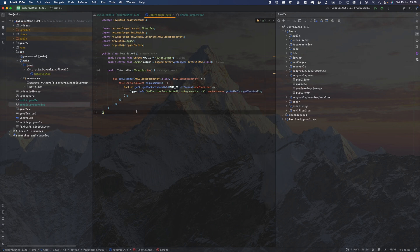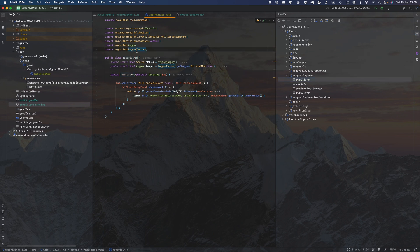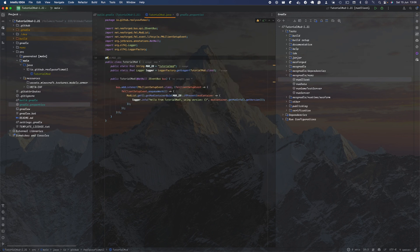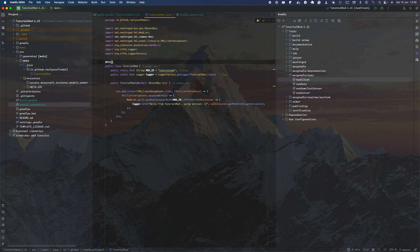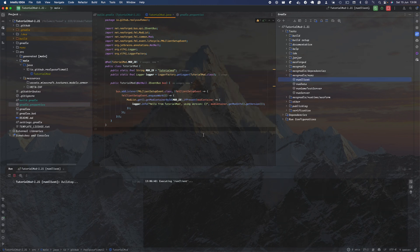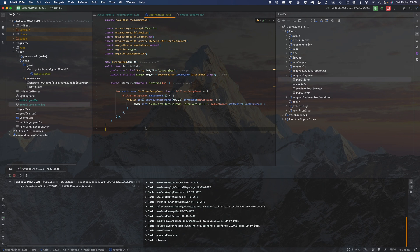Once you've done that, you can run this by heading over to your Gradle and pressing run client. Oh yeah, I forgot to add the annotation @Mod. This is important - in here we're going to have TutorialMod.MOD_ID so Minecraft recognizes the class. Now if you just head over here and press run client and allow the game to basically load everything you need, then you'll be able to see that your mod is available in the mod section.